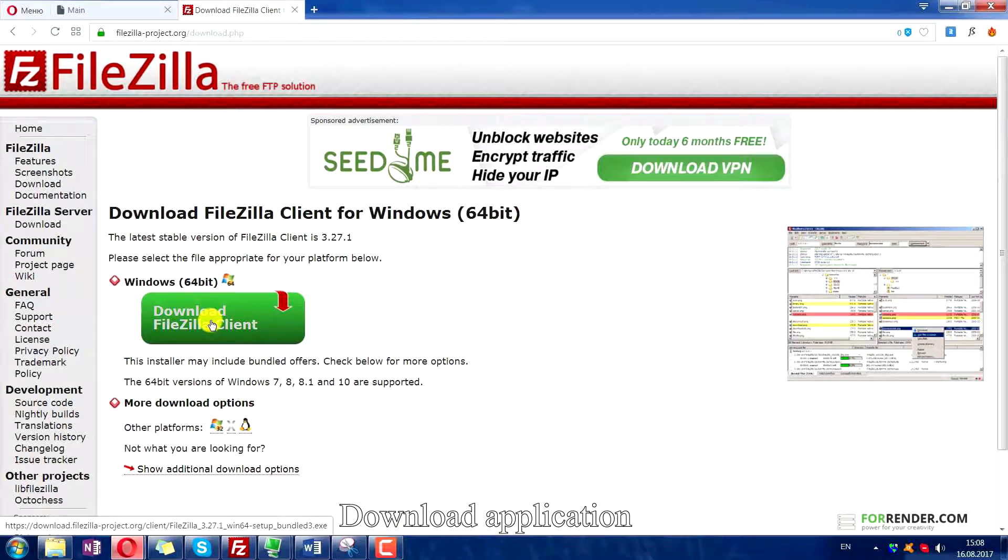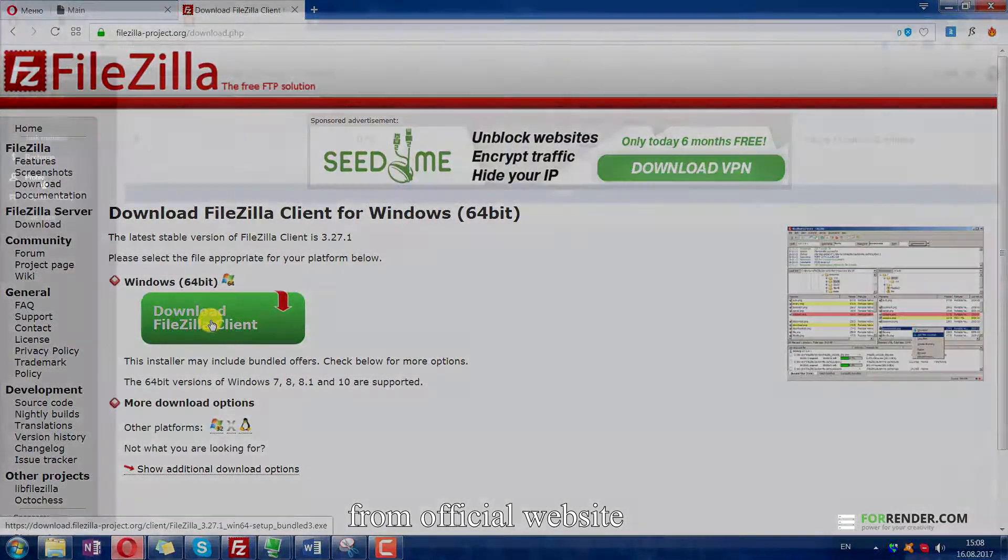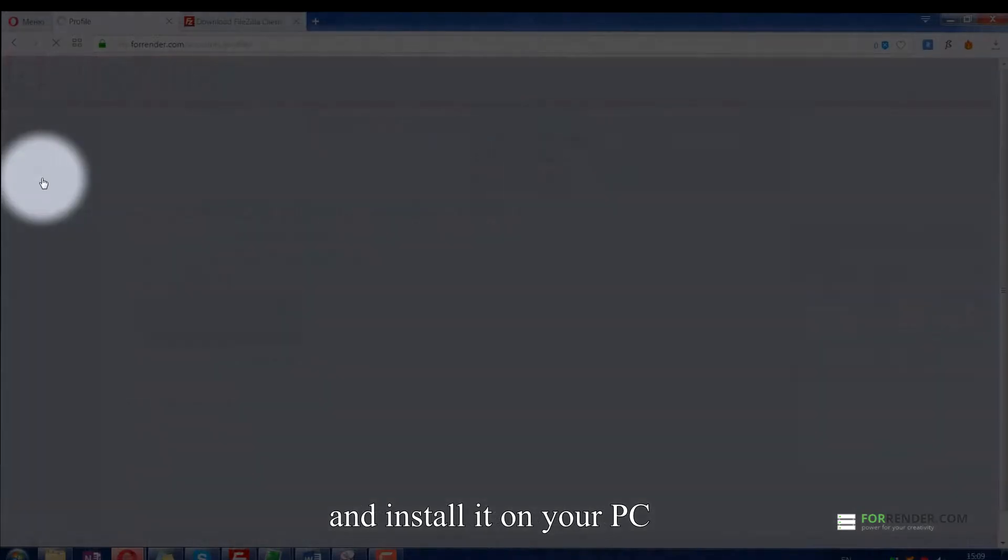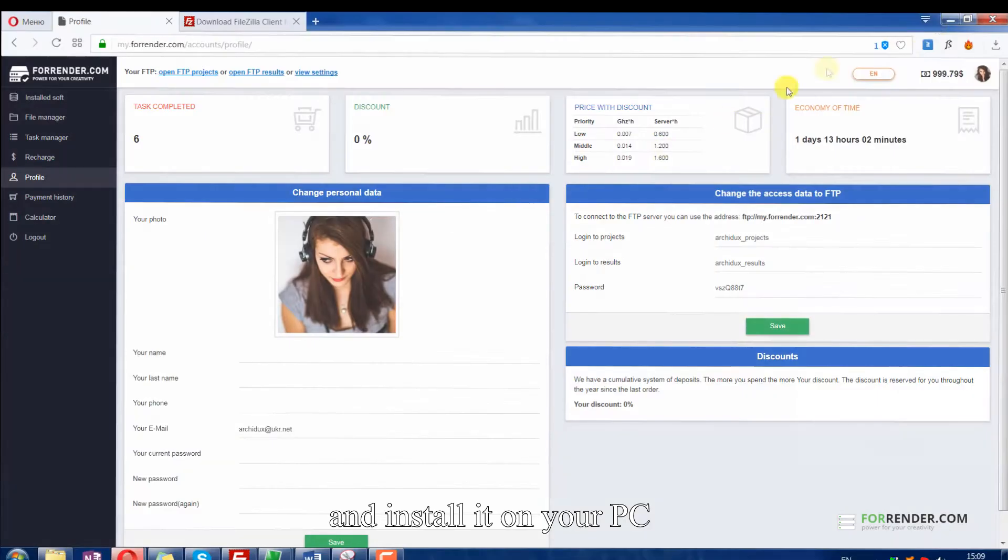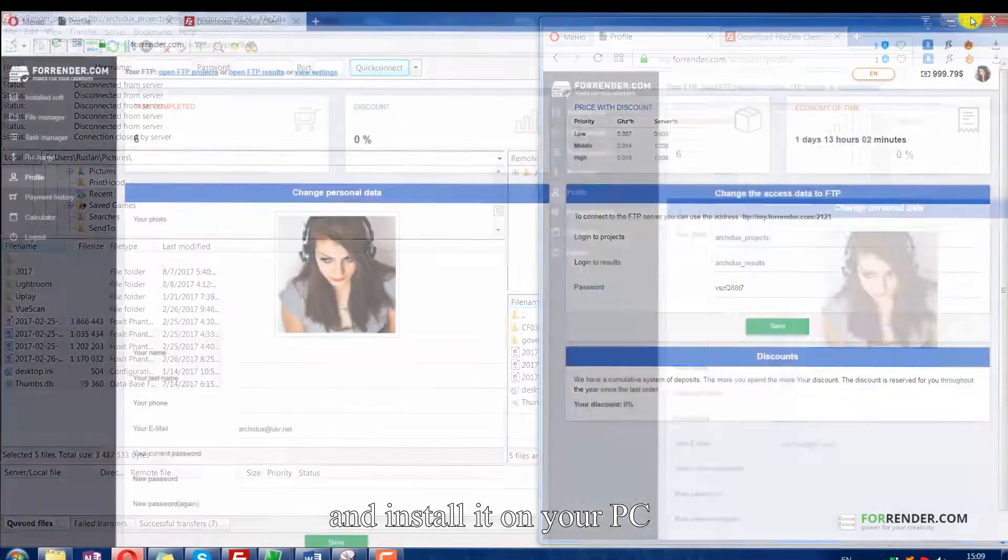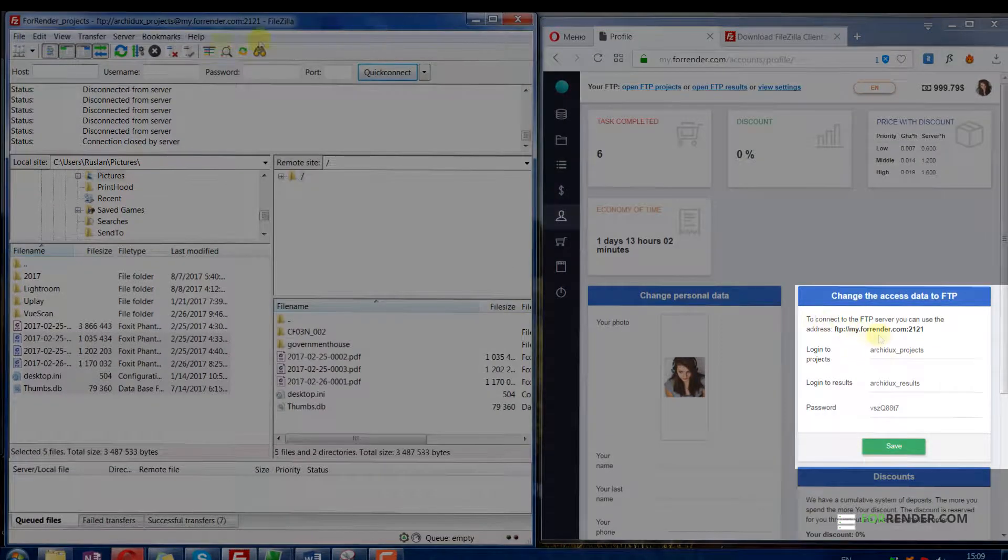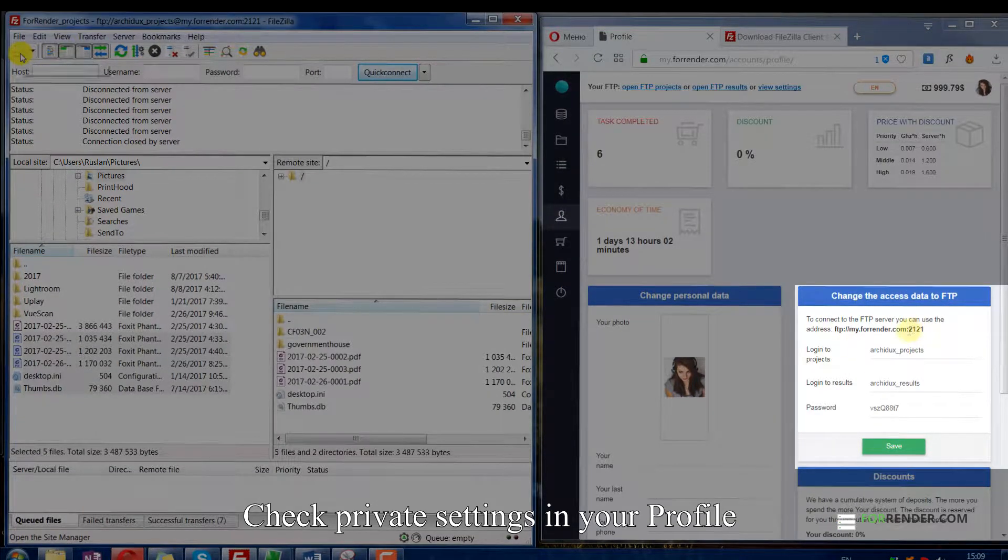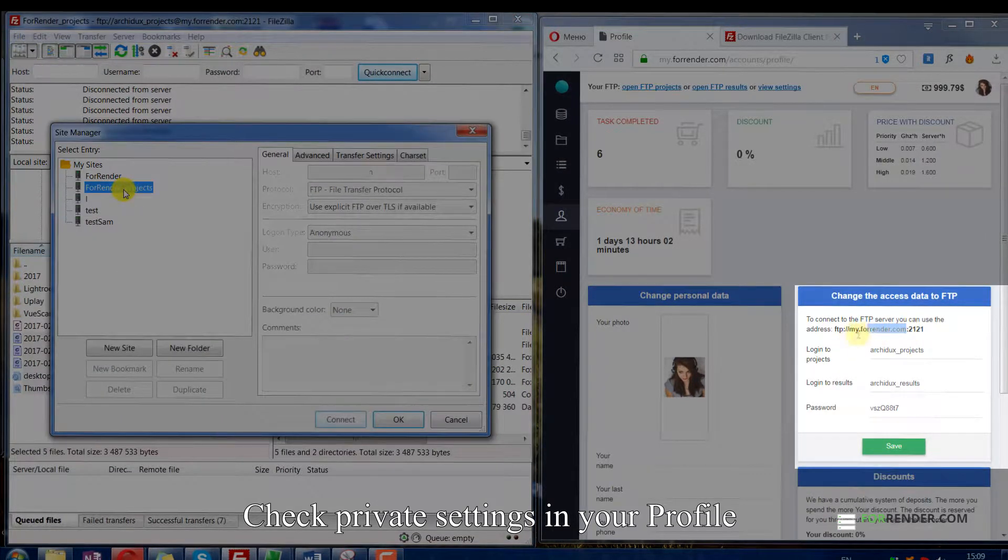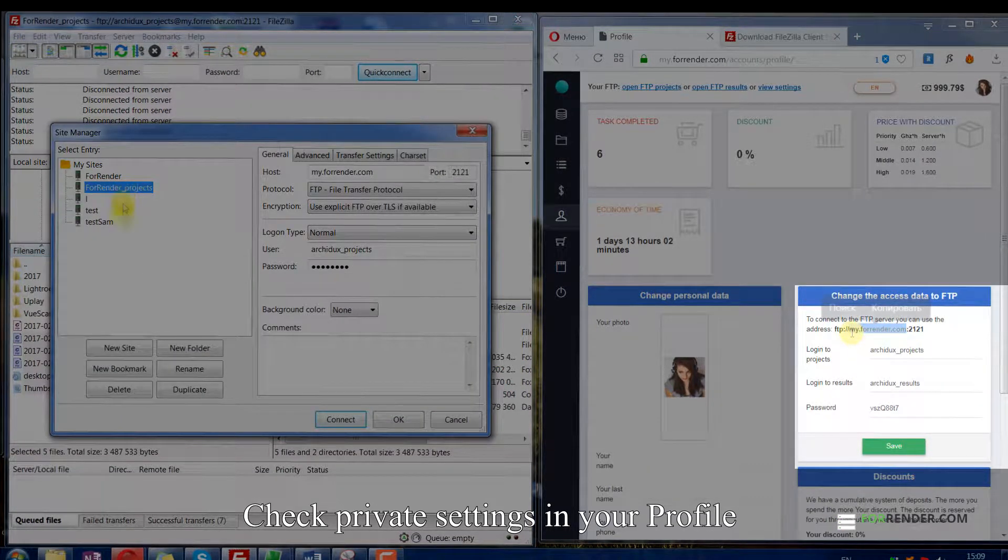Download the application from the official website and install it on your computer. Check private settings in your profile.